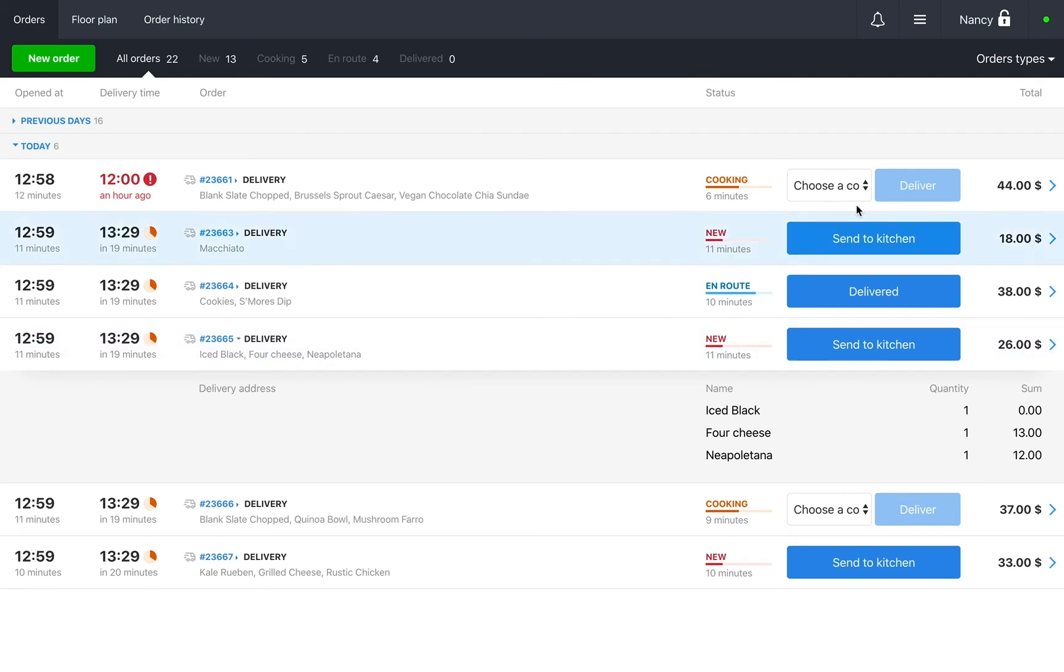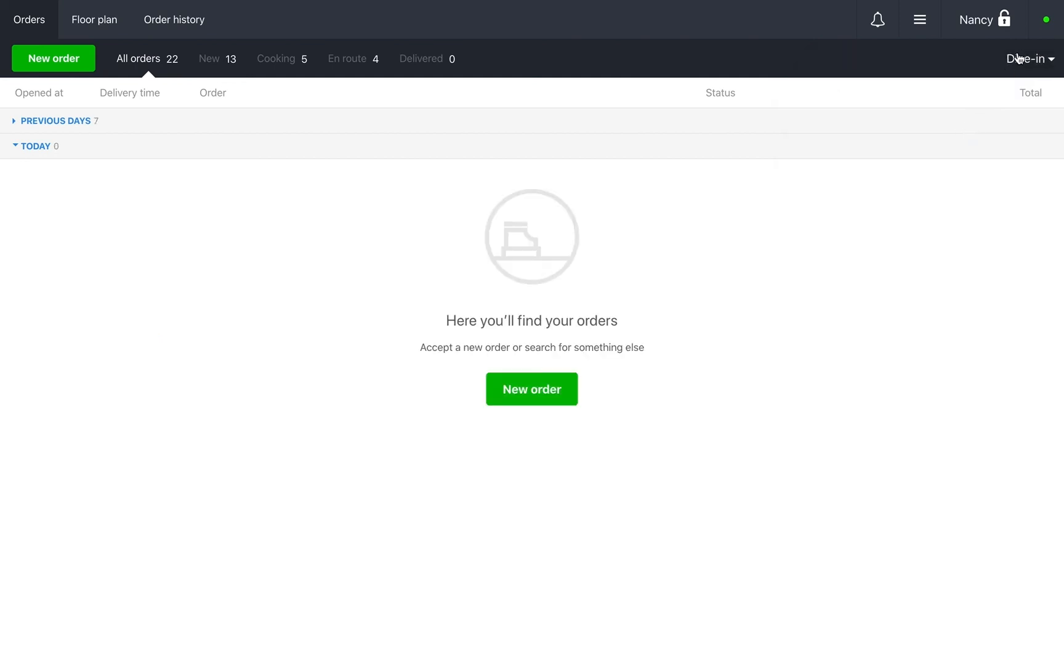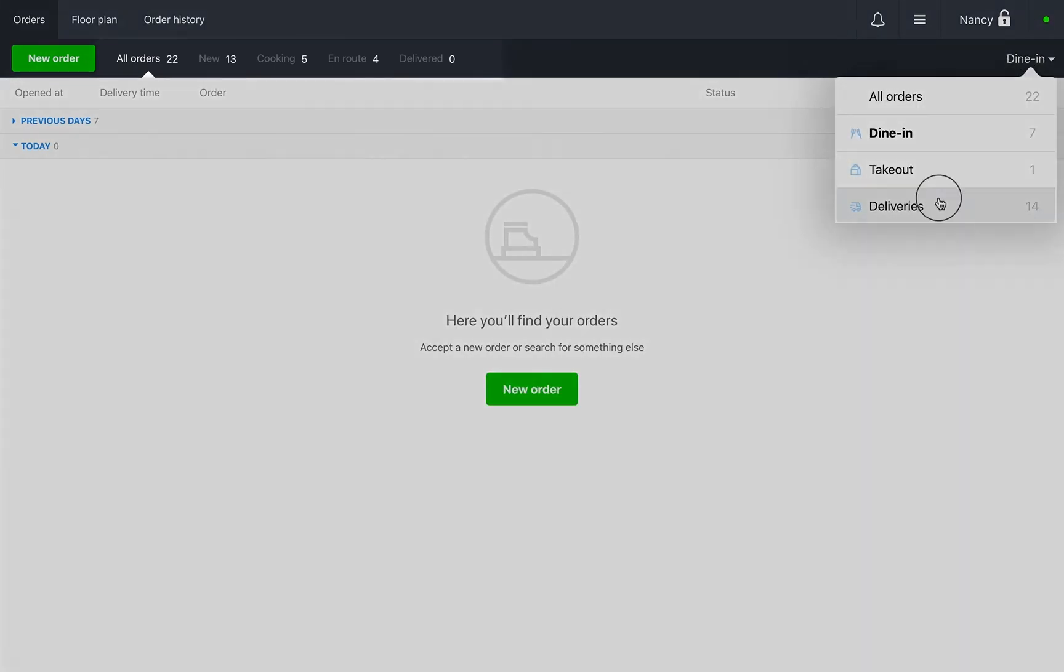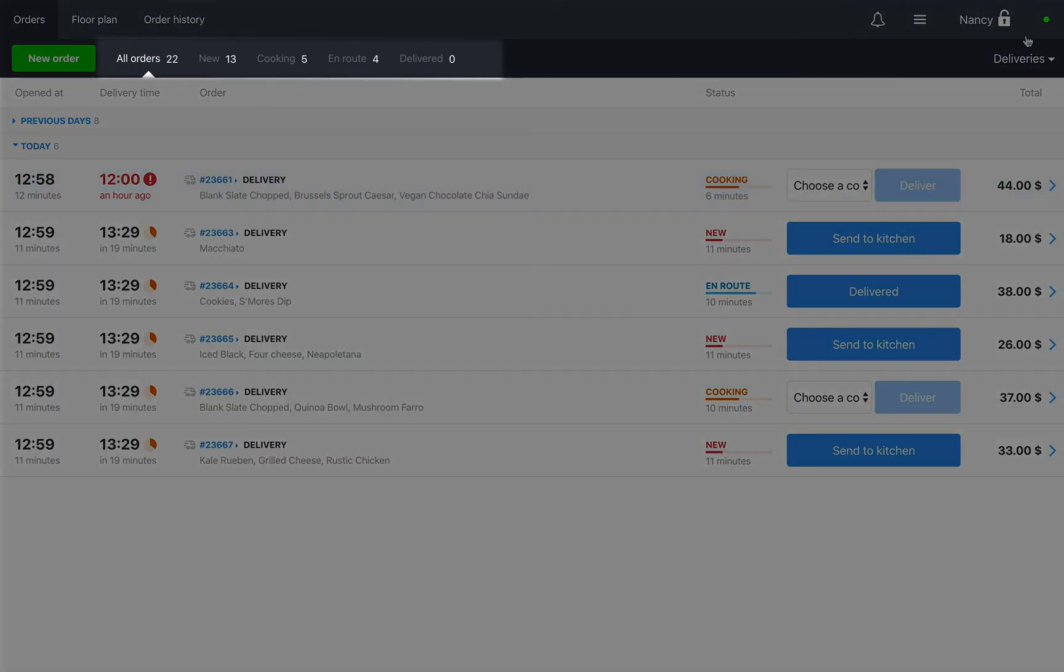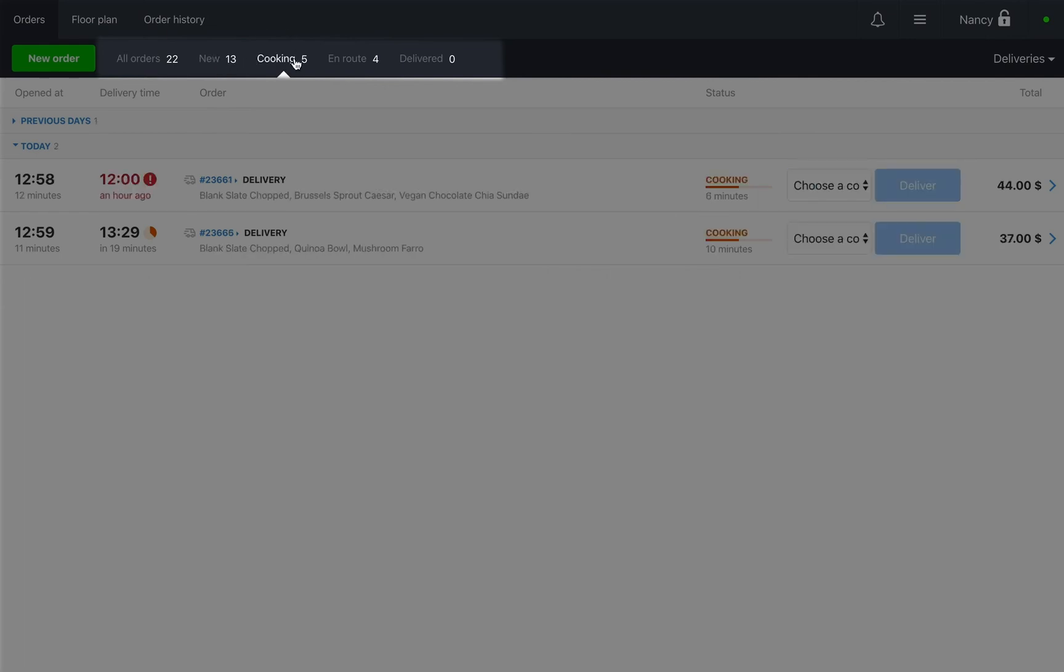At the top of the page, you can filter orders by type. For example, dine-in or by status. En route or new.